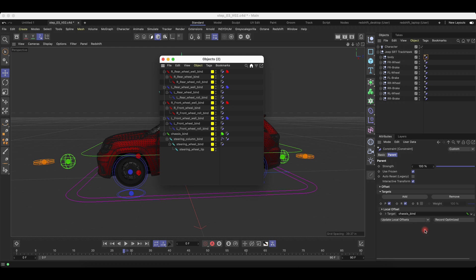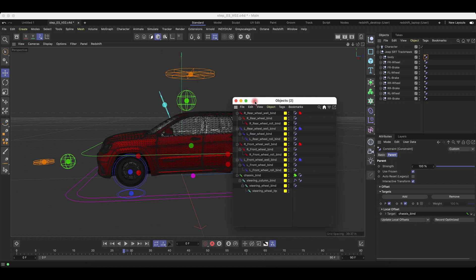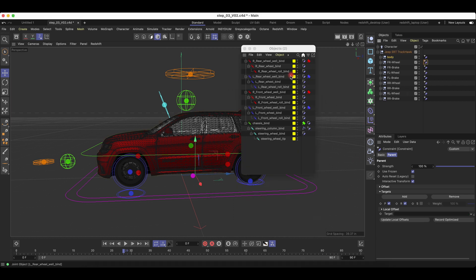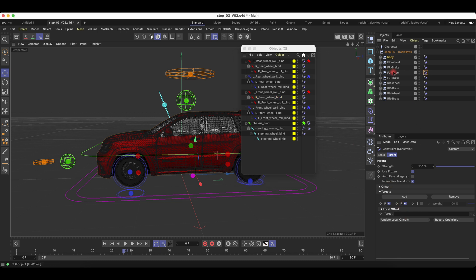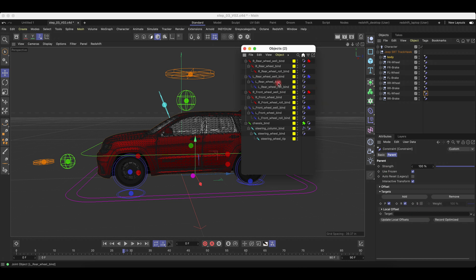For the body, we put the Chassis Bind. And for the wheel, every wheel section, we're going to put the Front Wheel Roll Bind under it. And for the brake caliper, we're going to put the Wheel Bind. You want to do that for each left, right, and rear wheel.